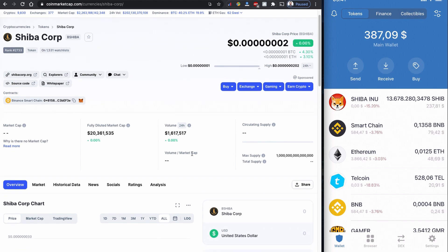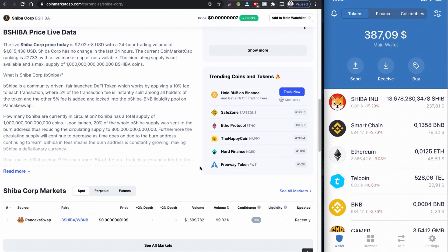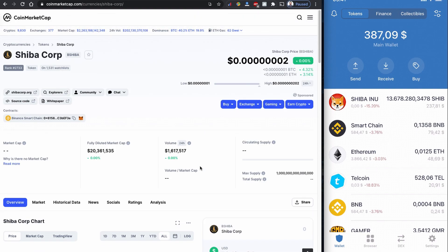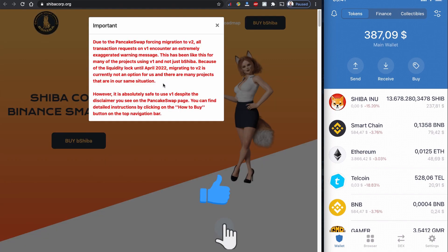The important part is the coin has a decent volume less than a couple of hours. The Shiba Corp initial bShiba coin is based on the BNB smart chain. We can buy this coin using PancakeSwap.